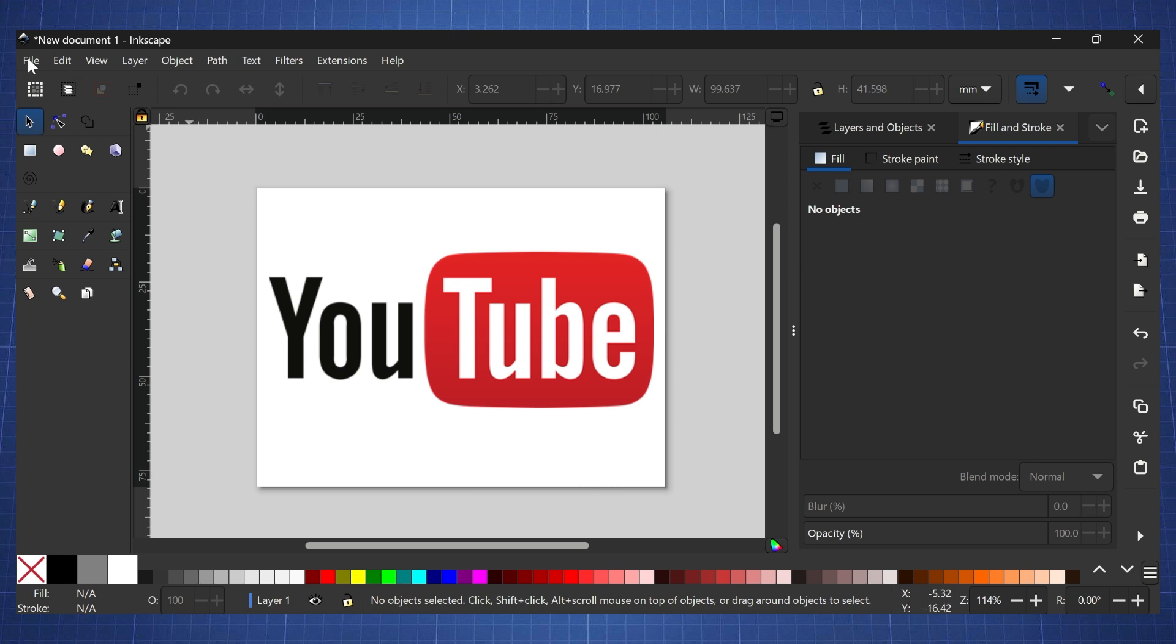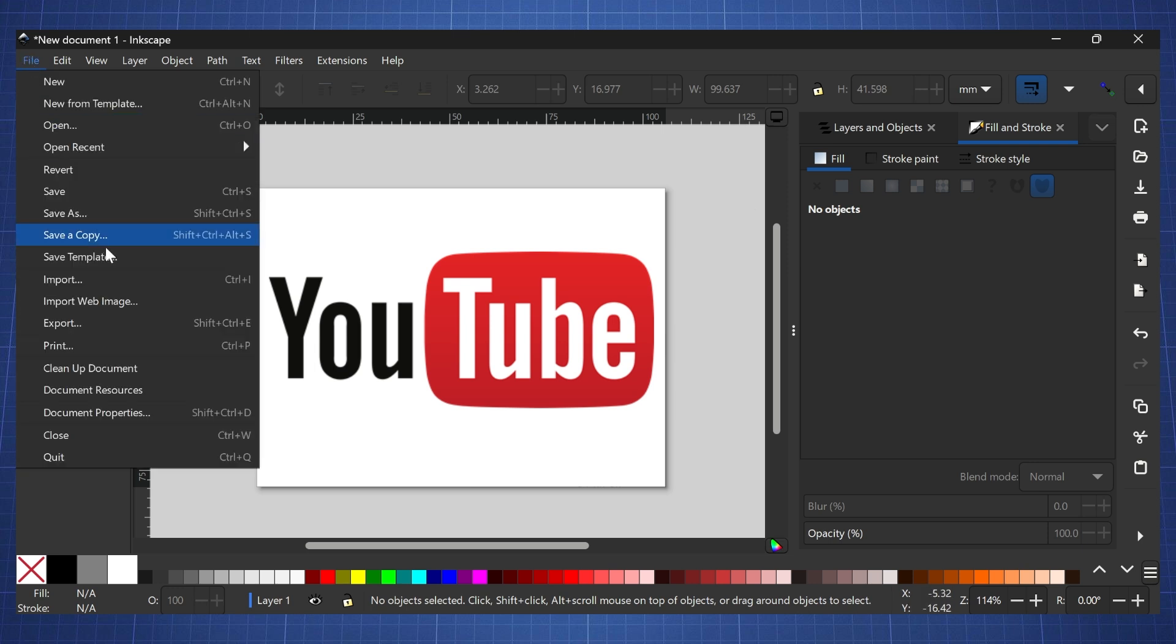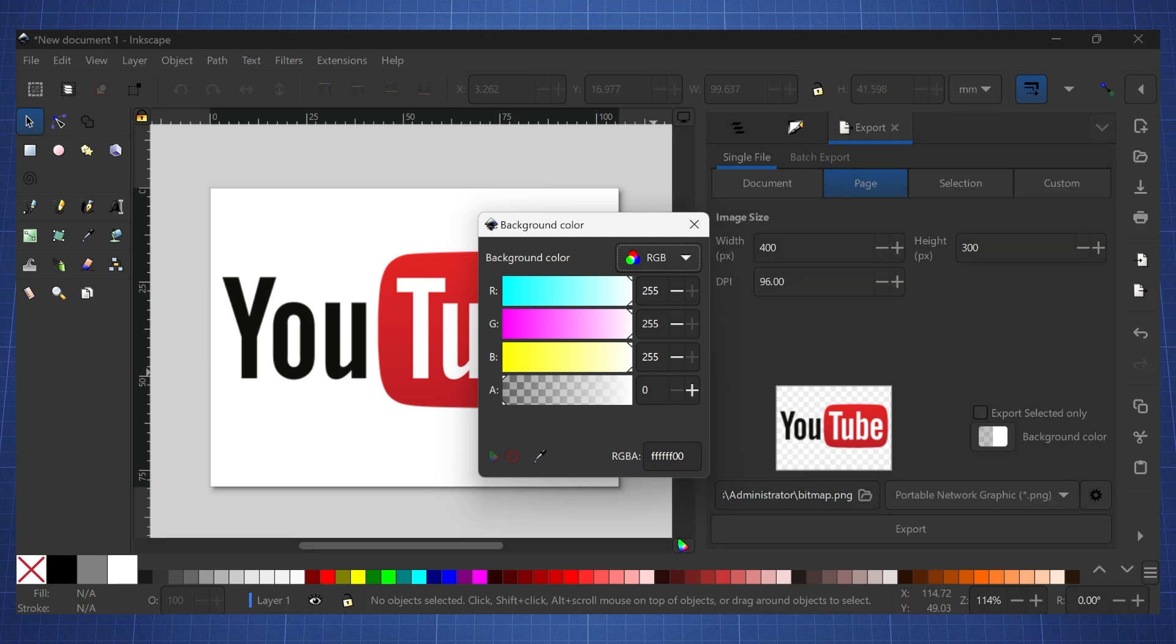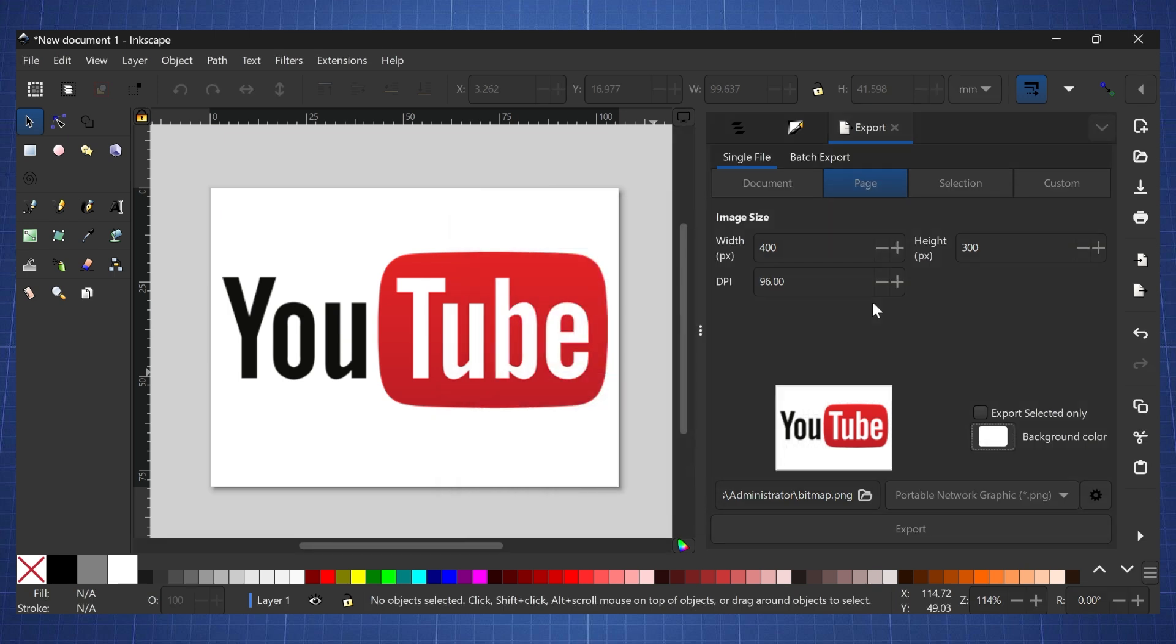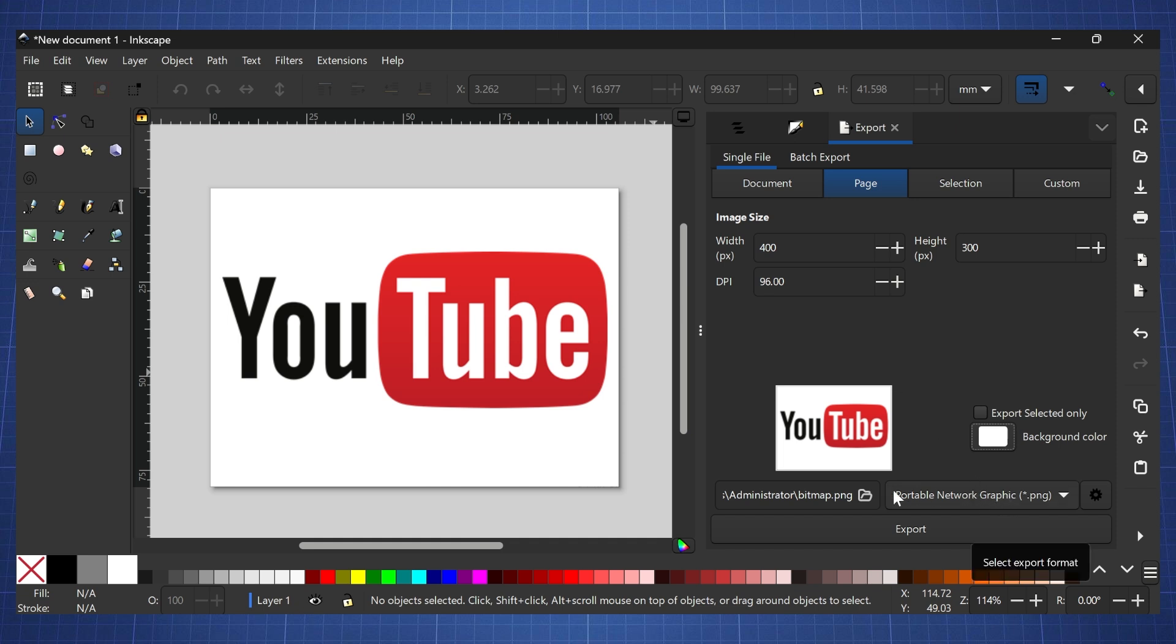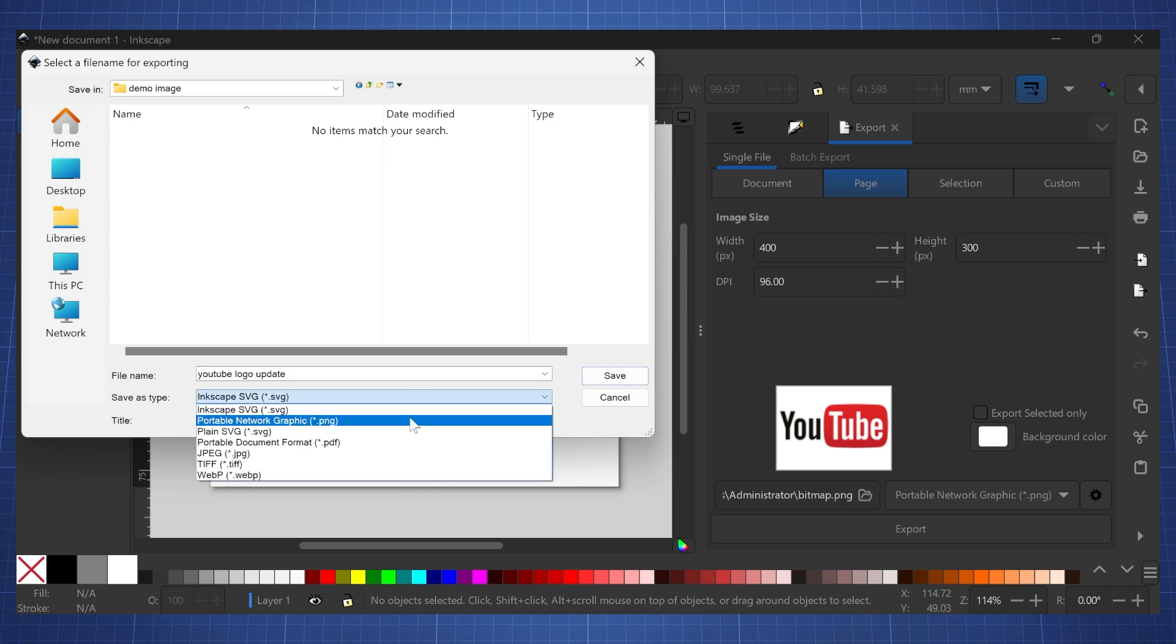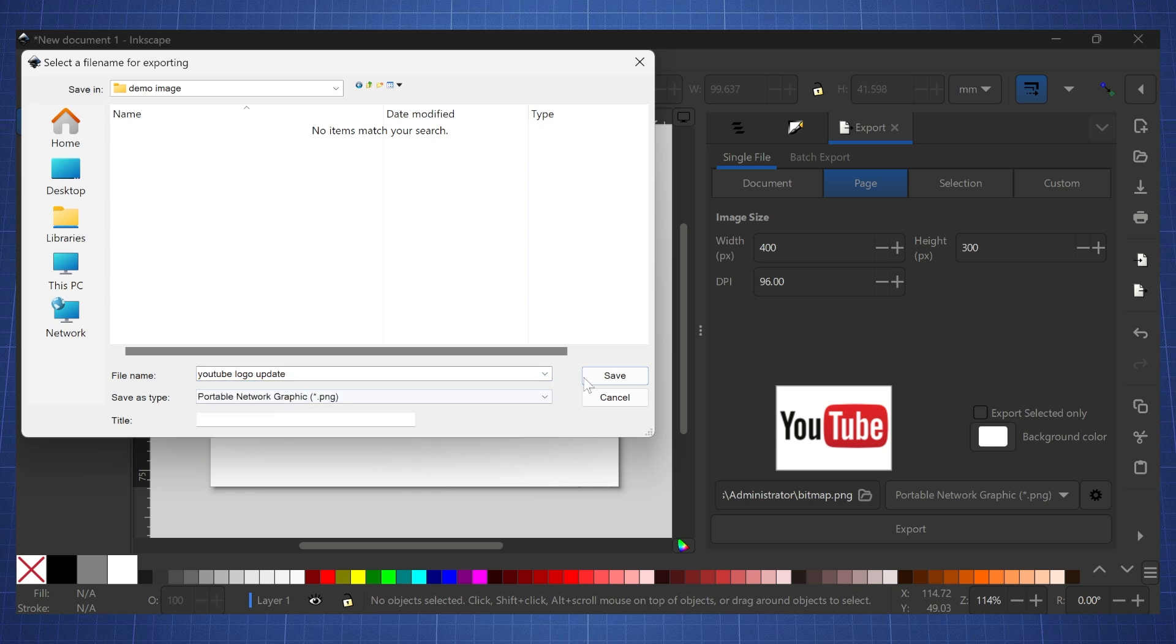I'm going to click on file and click on export. In here for a background I'm just going to make this all white, and we see our width and height is still correct. We're going to export this as a PNG, and here we can click where we want to export this and then let's just give it a name. I'm going to say YouTube logo update, and we need to make sure it is a PNG and click on save.